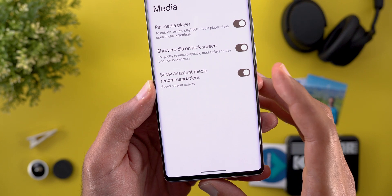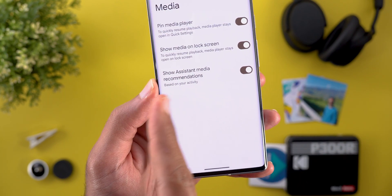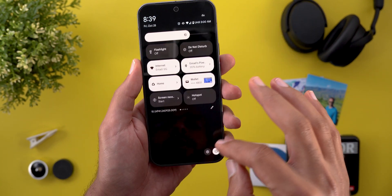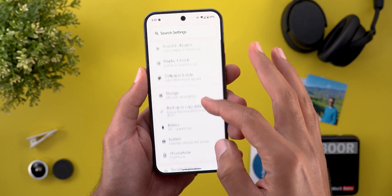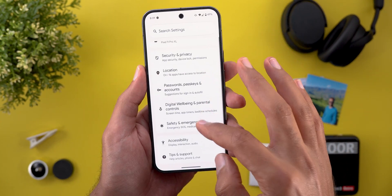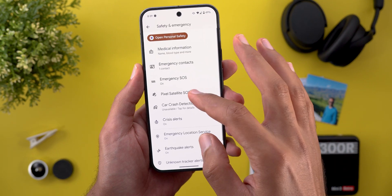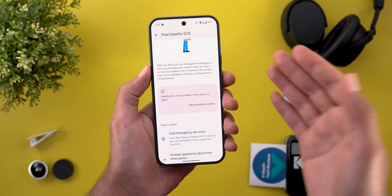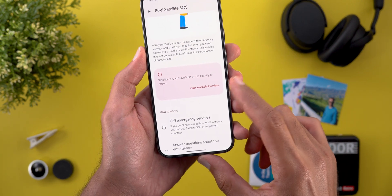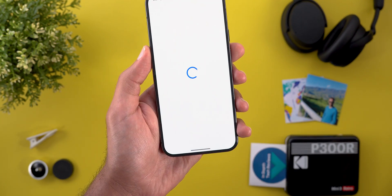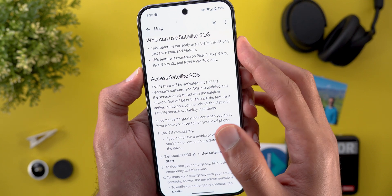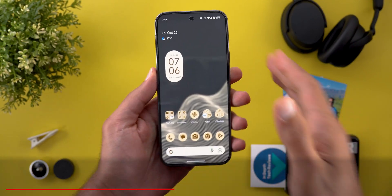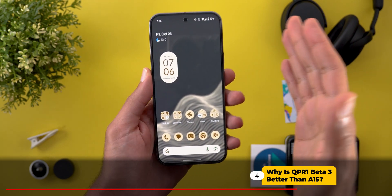I also found a small tweak under Settings, Sound and Vibration, then Media, where 'Show media recommendations' is now called 'Show assistant media recommendations,' with a description that says 'based on your activity.' Lastly, if you own any of the Pixel 9 models, you can now see the Pixel Satellite SOS feature under Settings, Safety and Emergency, then Pixel Satellite SOS — that's where you can activate it. Unfortunately it's not available where I live, but if you want to check the available locations you can tap the link; it's only available in the US except Hawaii and Alaska.